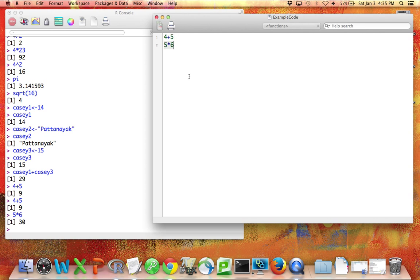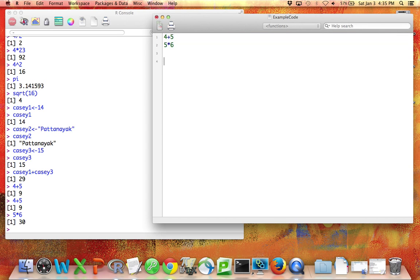So if I'm writing a report where I reported the numbers 9 and 30, and someone says, how did you get that? I can go back to my code file and discover that I got it by running this code.